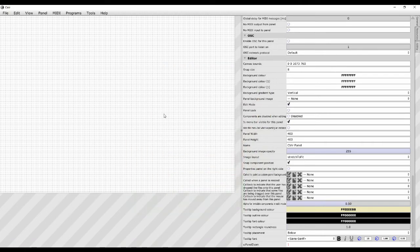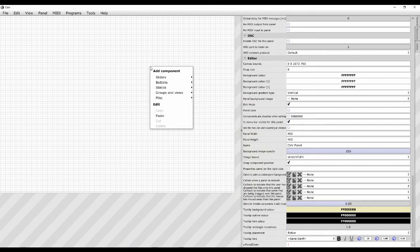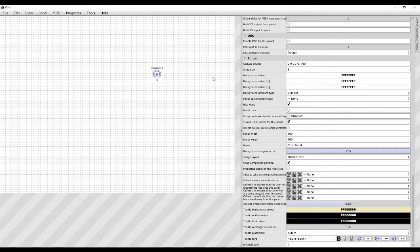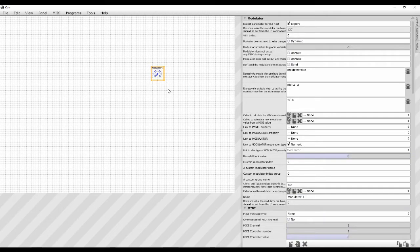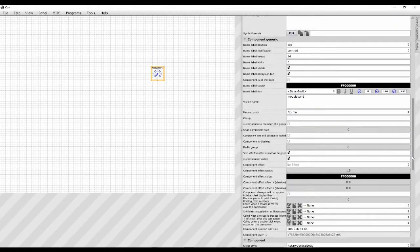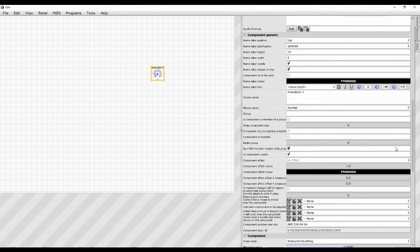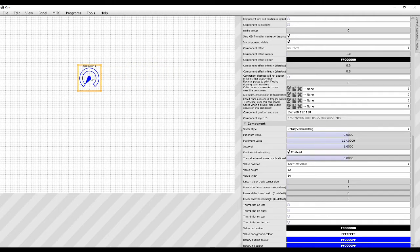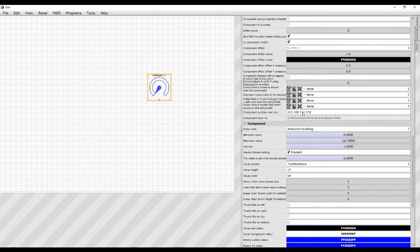If we right-click on the panel we can add components. Let's start with the sliders — we've got four different options. We'll start with number one, which is the UI Slider, and we get this thing called Modulator One. In the component generic section, component position and size: if we drag it out you can see we're changing its size, and dragging its position changes its X and Y position on the panel. You can fine-tune position or size by punching numbers in directly.